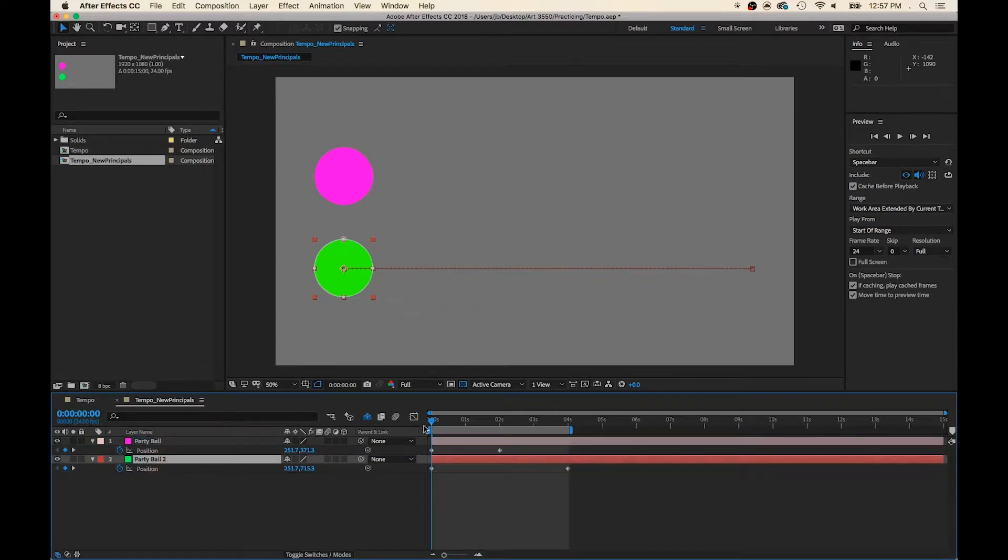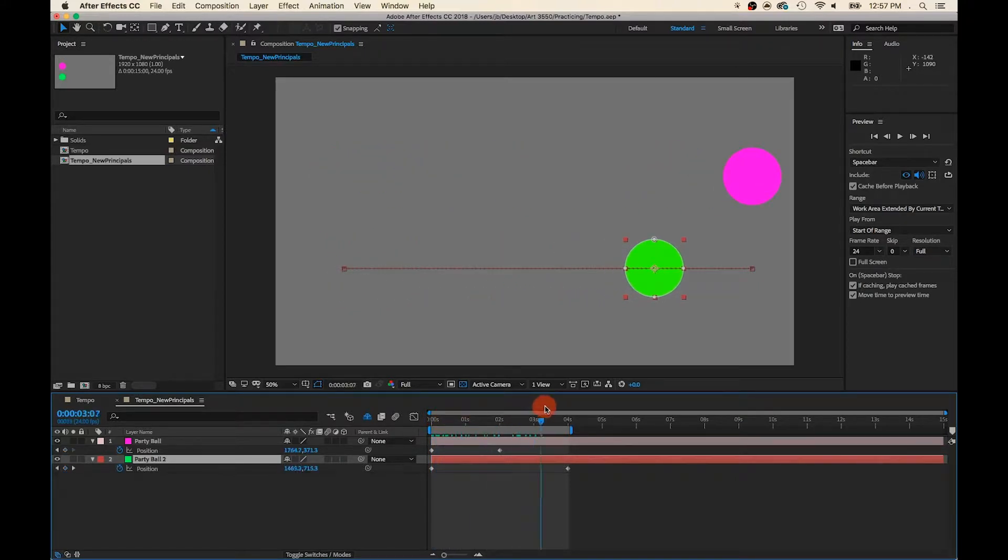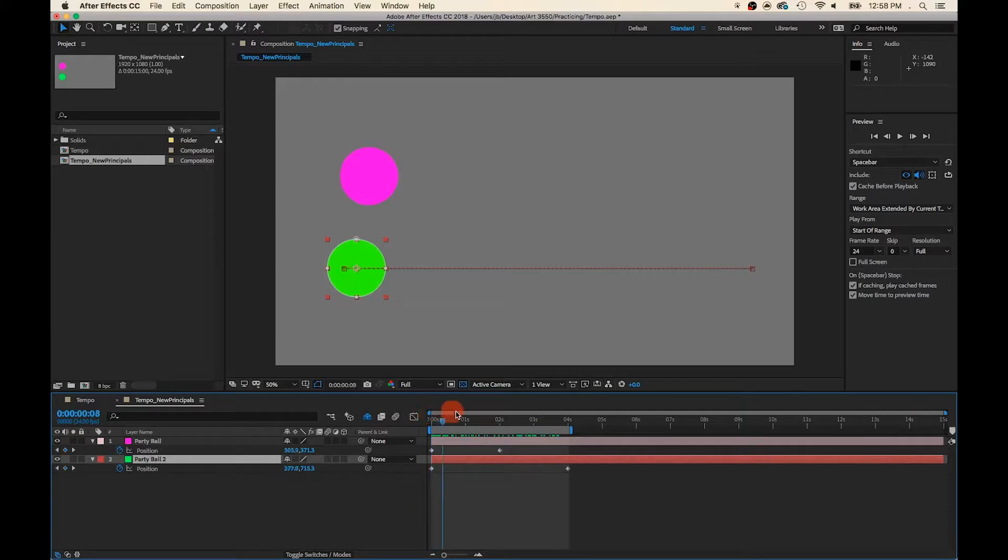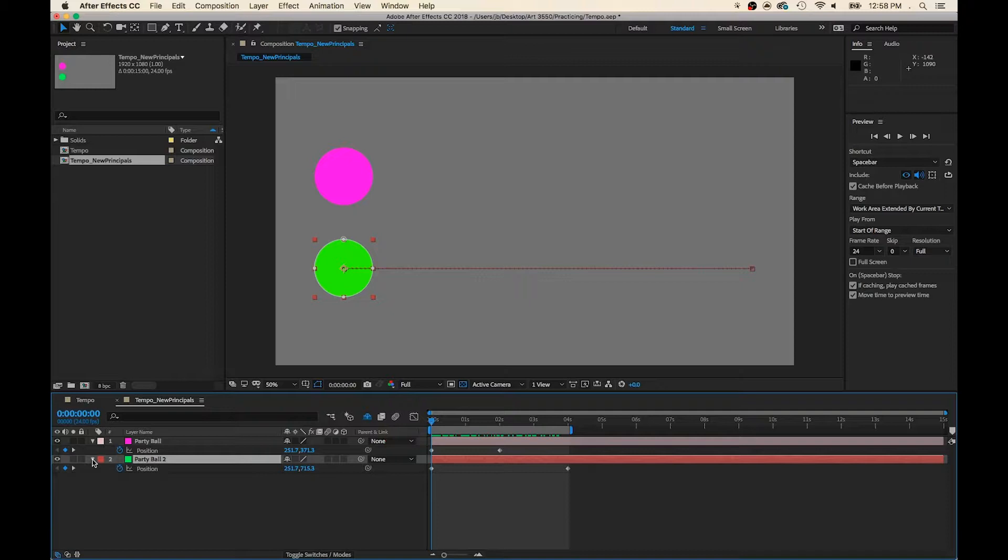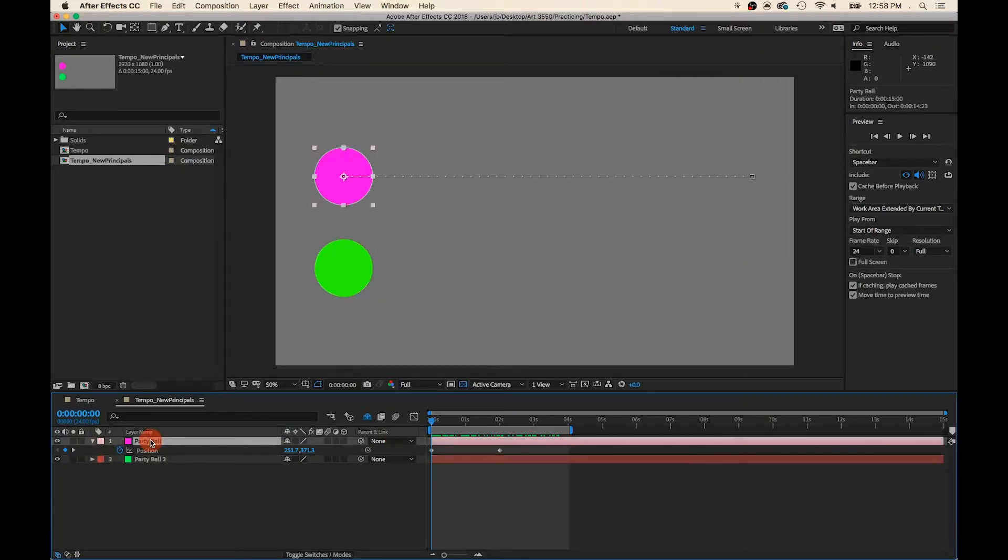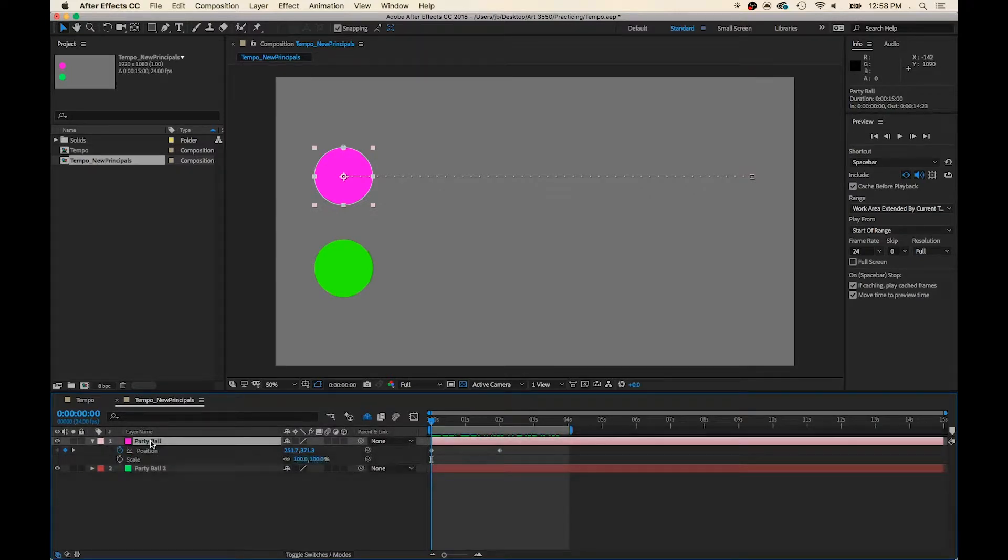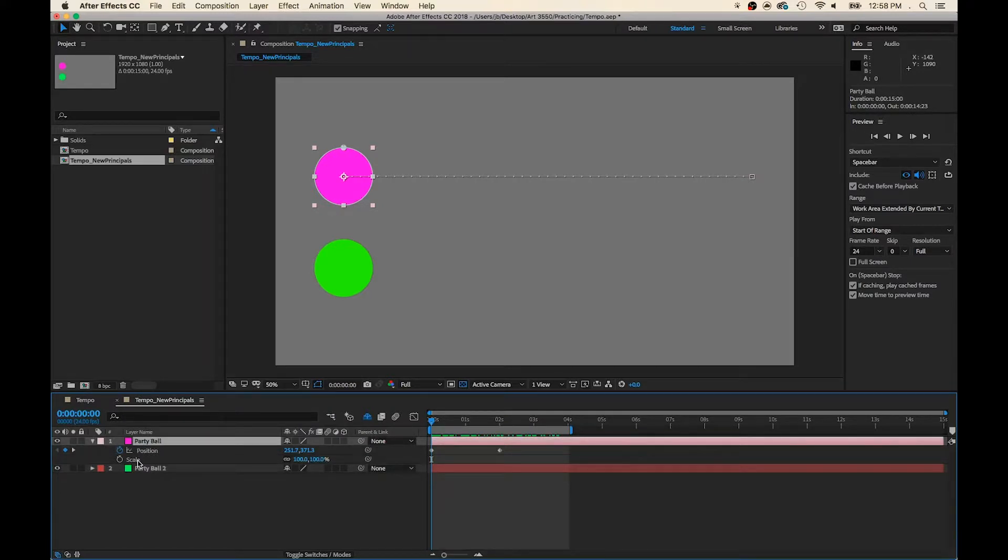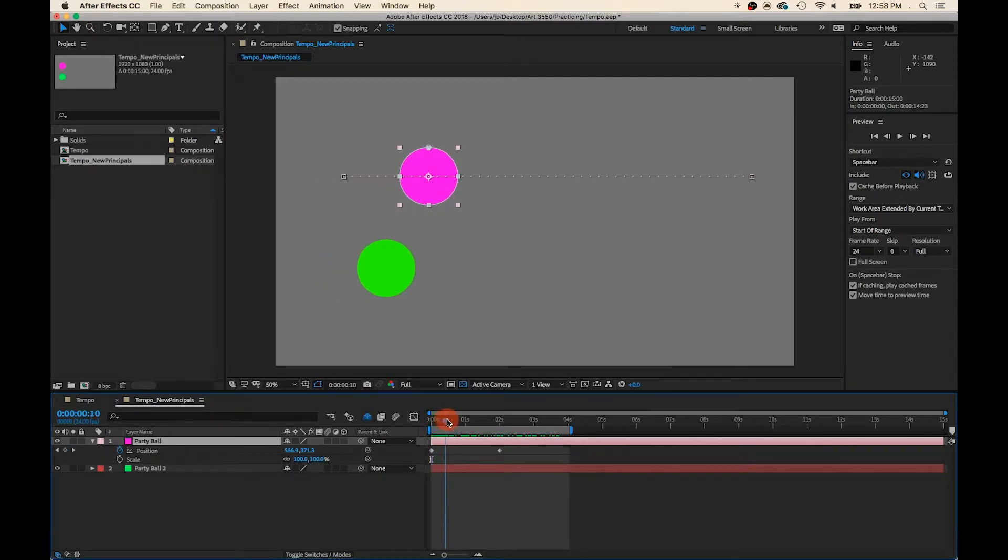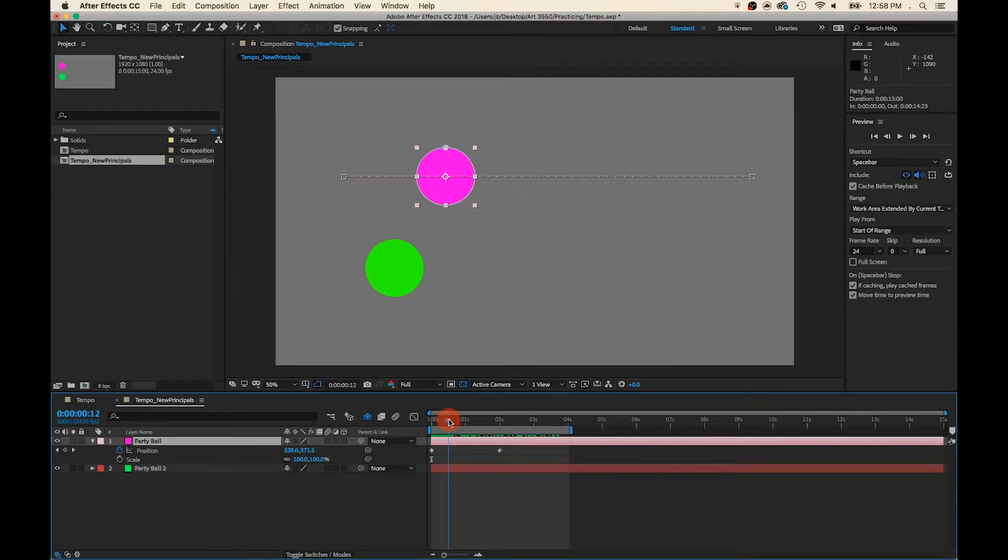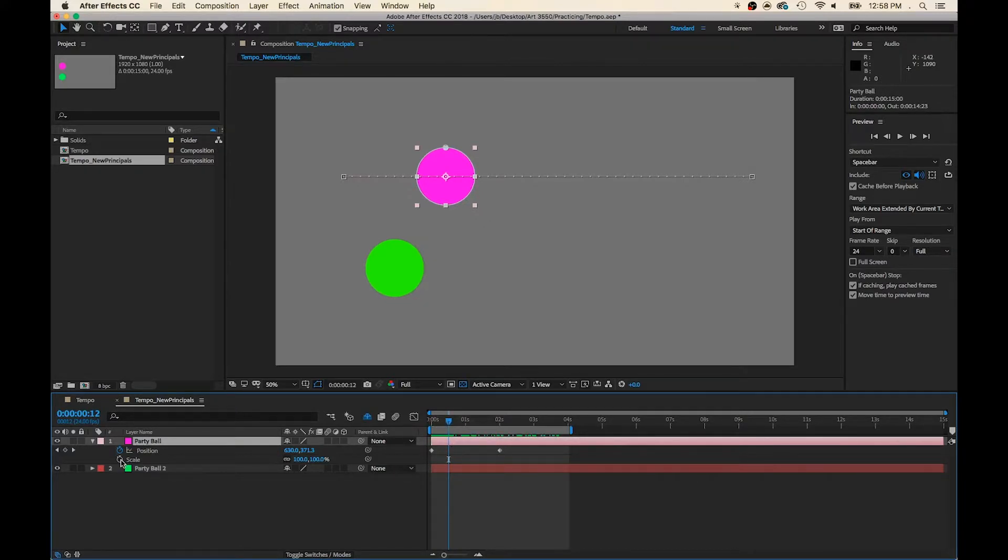Now I want Pink Party Ball to start stretching as she increases velocity. So I'm going to close the green party ball's modifier, click on Pink Party Ball, and hold Shift-S. S is for scale, and Shift will allow you to have two modifiers open at once. So at what point do we want her to start stretching? Maybe about here. Let's put our first keyframe here.